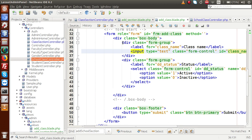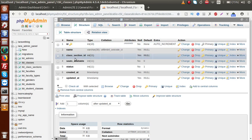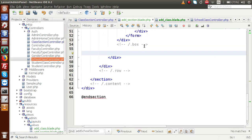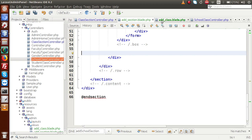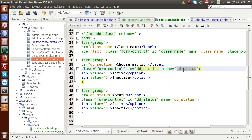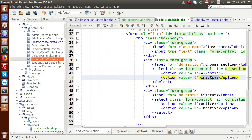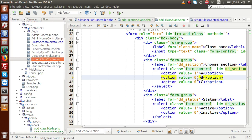The last element is status — also a dropdown list. Copy the dropdown markup and paste it here. Next is class_section_id — create a dropdown with the label 'Choose Section'. Copy the name attribute and paste it into the name attribute of the select element and the label. For now, add static values A, B, and C as options.